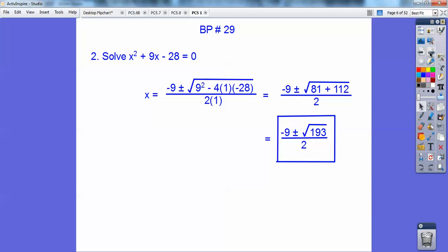Number 2: this doesn't factor. There are no factors of negative 28 that add to 9. So because this is odd, I would definitely use the quadratic formula right here. Using the quadratic formula — just watch the negatives, I lose them too, I make some careless errors — but here's my answer: negative 9 plus or minus square root of 193 all over 2.